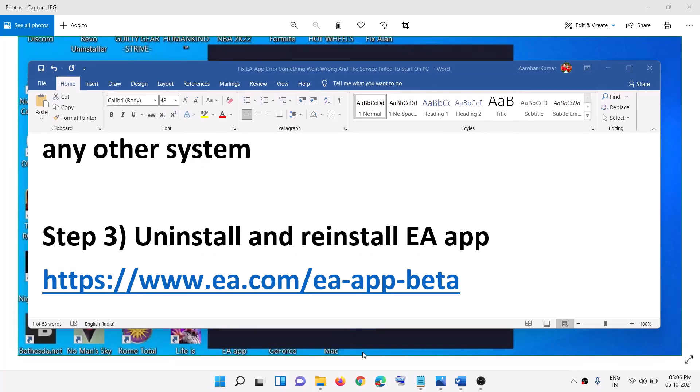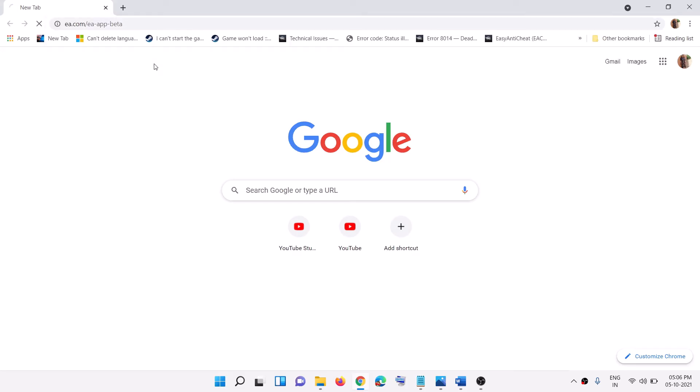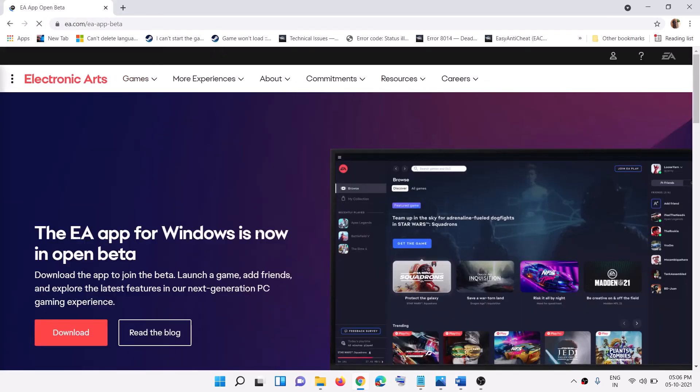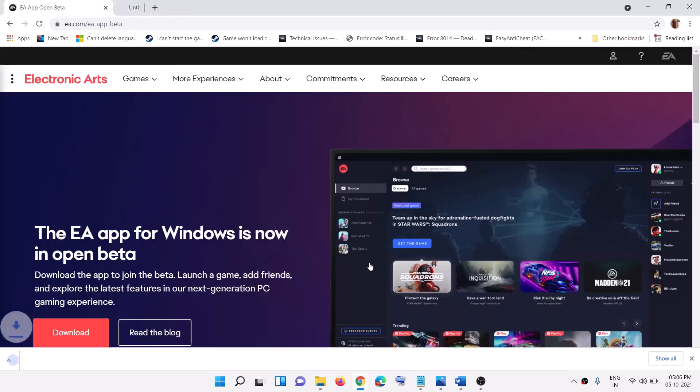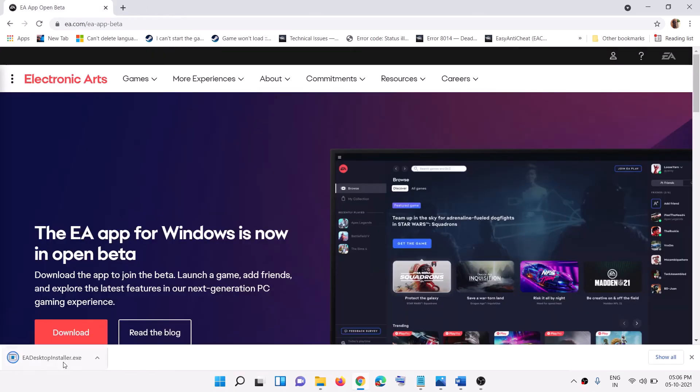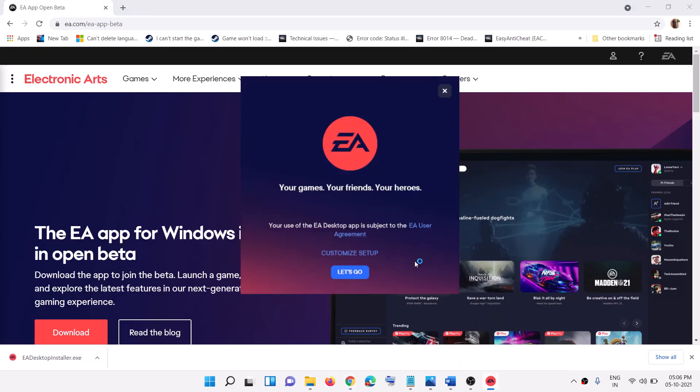Now after the system restart you can go ahead and open this link in a browser. And it will take you to EA website. The link is provided in the video description. And here you can see the download option, click on download. Run this exe file. Click on yes to allow. And then click on let's go.